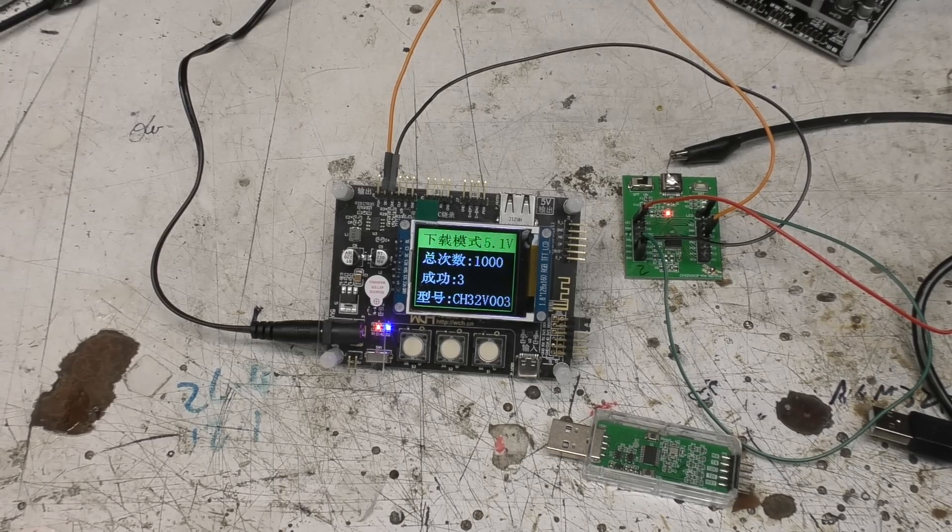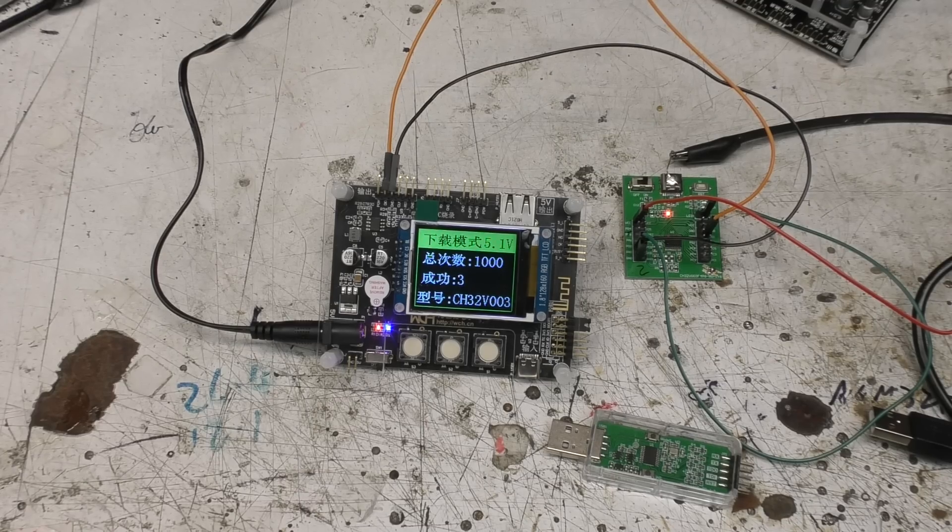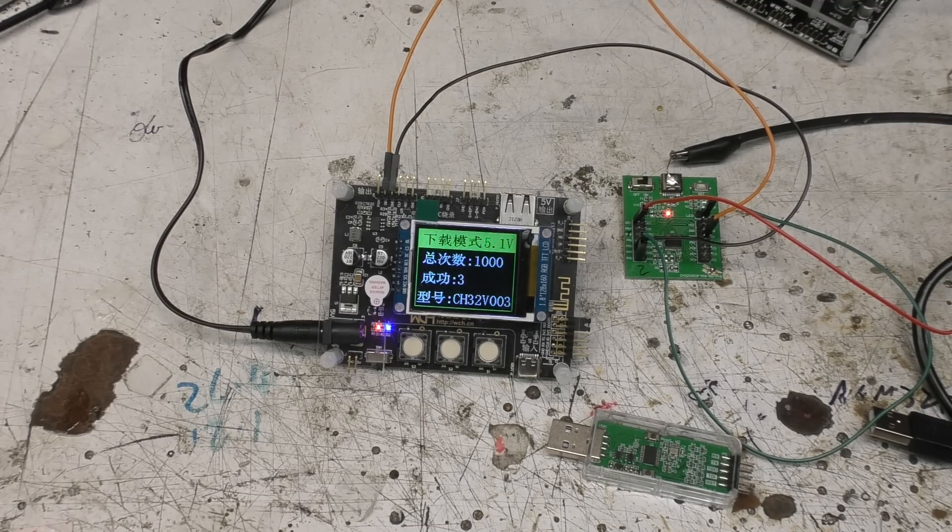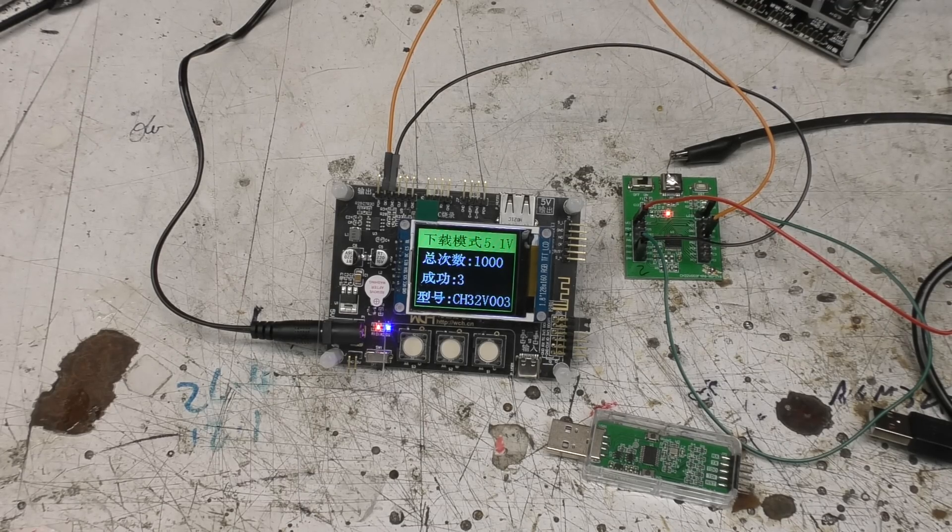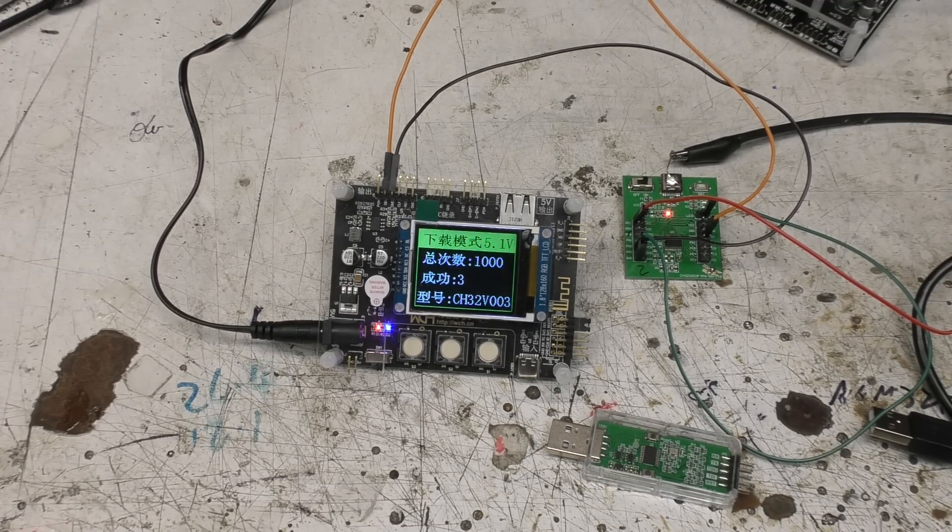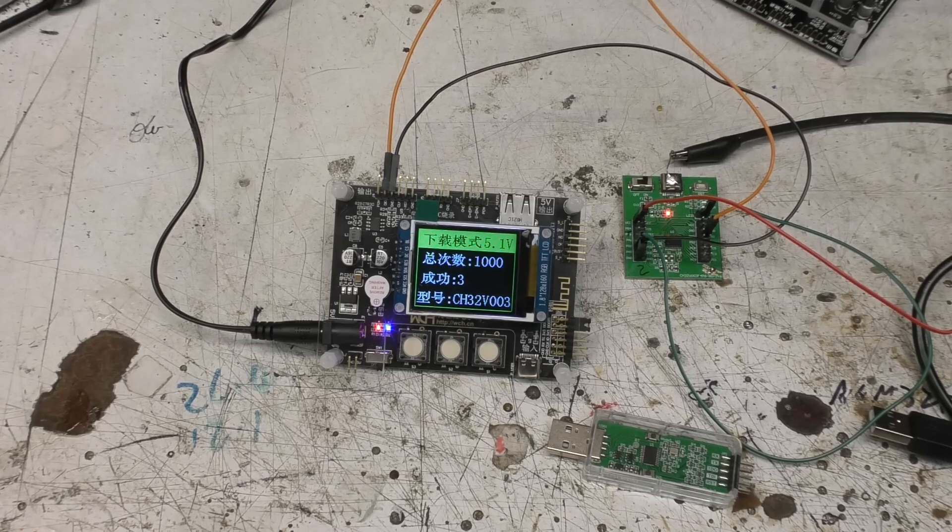I'm going to take a quick look at this standalone programmer for the WCH micros. Specifically I'm interested in the CH32V003, the very cheap RISC-V micro.